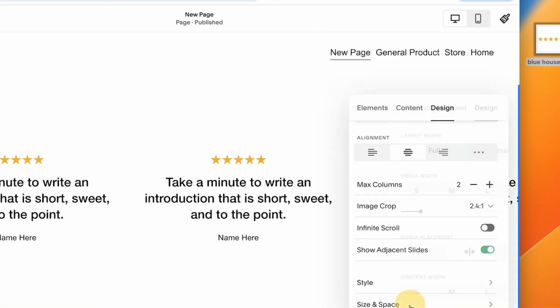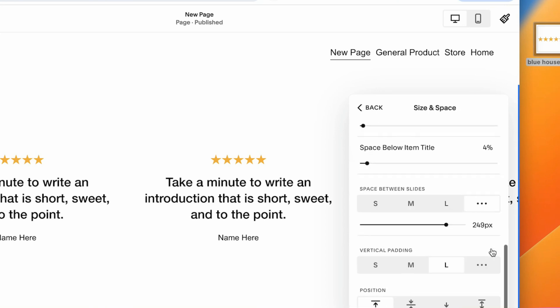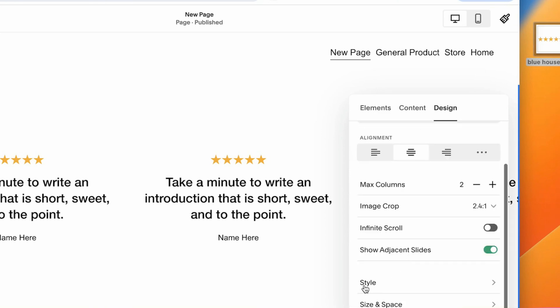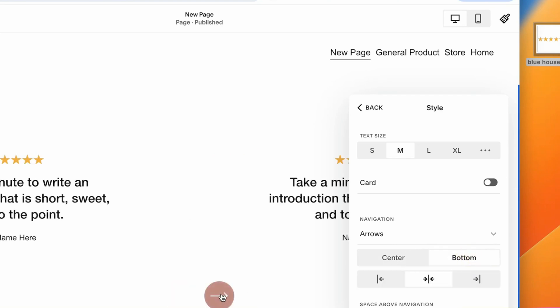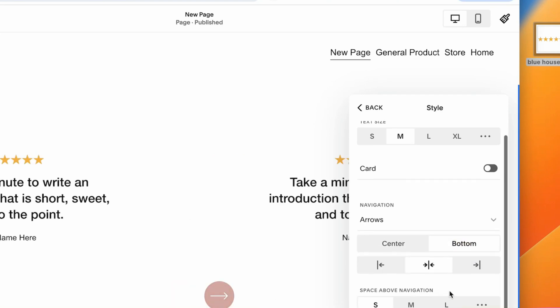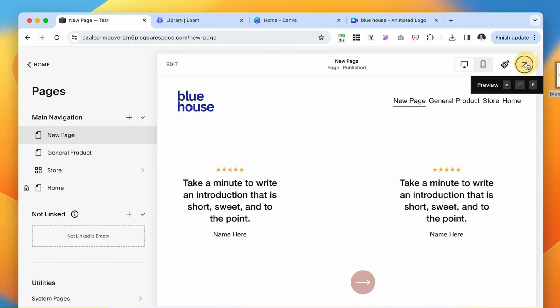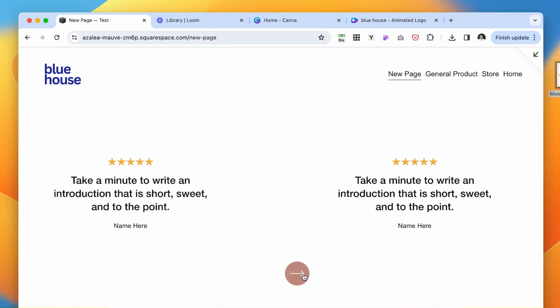And the way we can do it is go to size and spacing, go to style. And here under the arrows, instead of the center, we want to display it at the bottom, just like that. Let's preview it. Now, if I click arrows, it's just going to navigate between all of the reviews that we are displaying.